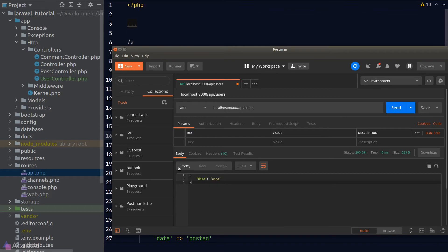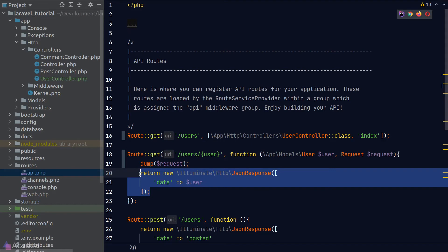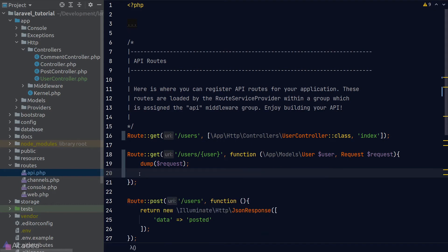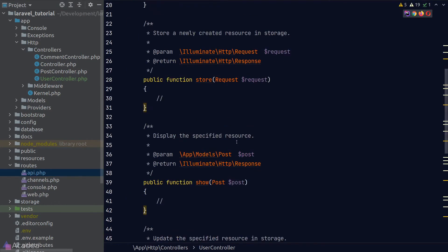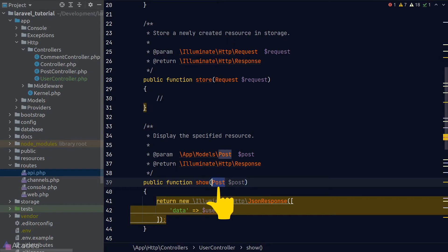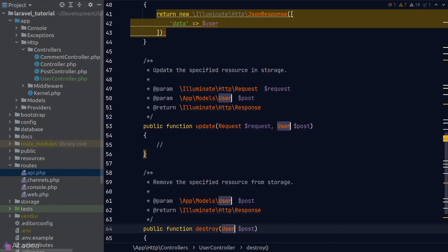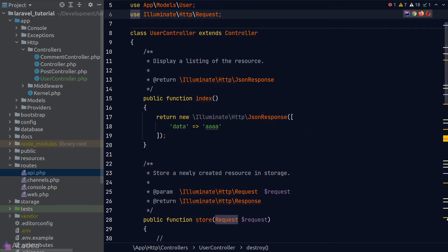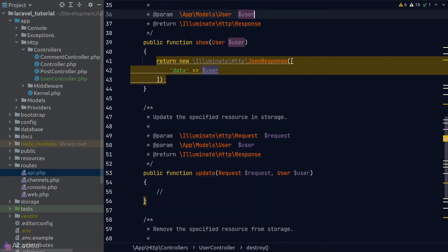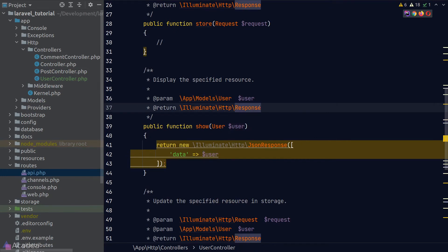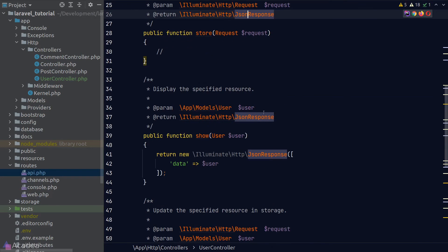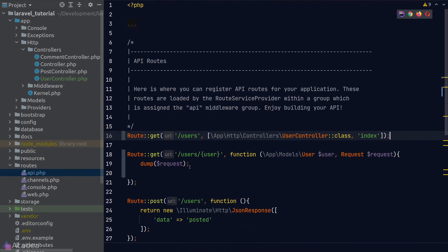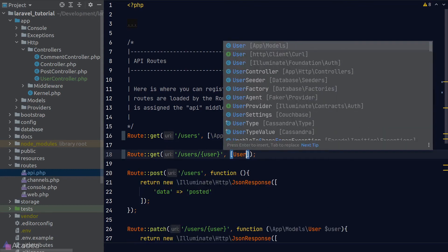Let's refactor the other routes as well. The next route belongs to the show method. Again, we'll copy and paste the code in the closure into the controller. In the show method we can see that Laravel has already injected the dependency in the controller's argument. Let's change it to user instead of post. I'll select all and change them in one go. I'll do the same for the variable name, otherwise the implicit binding will not work. Finally, update the return type in the PHP doc. Once that's done, we'll go back to the API routes file and refactor the closure to use the show method in the user controller.